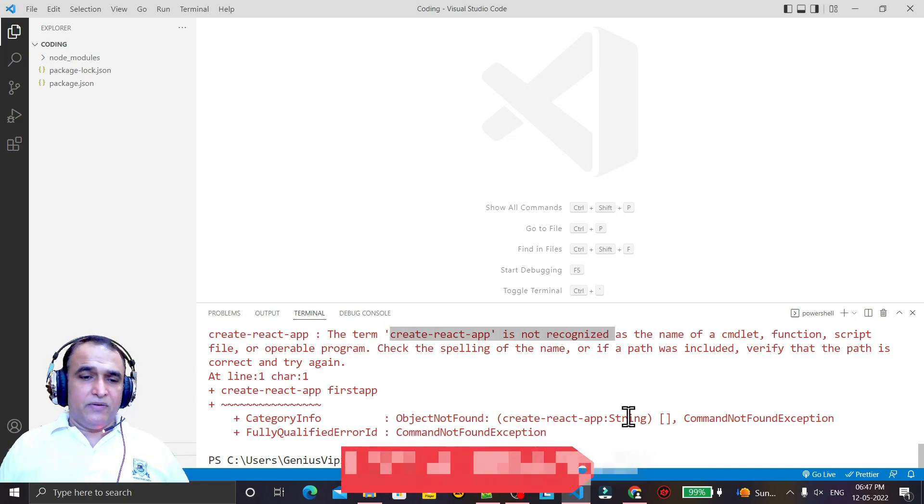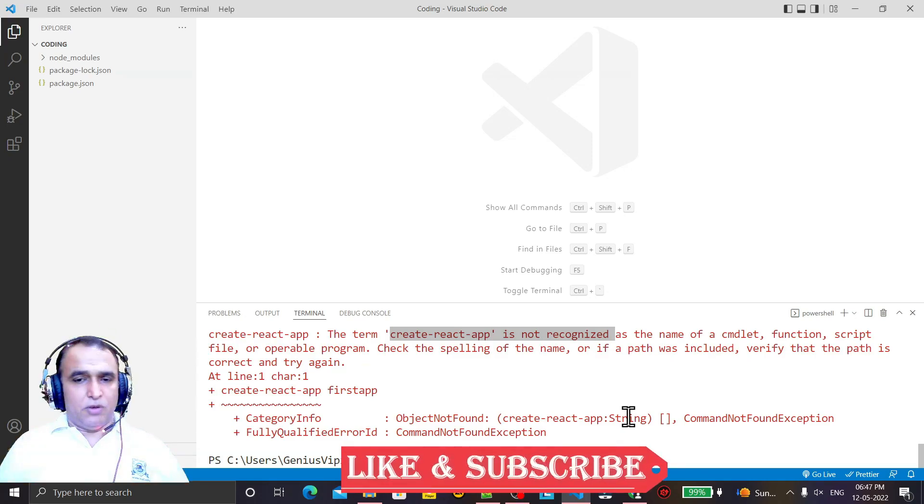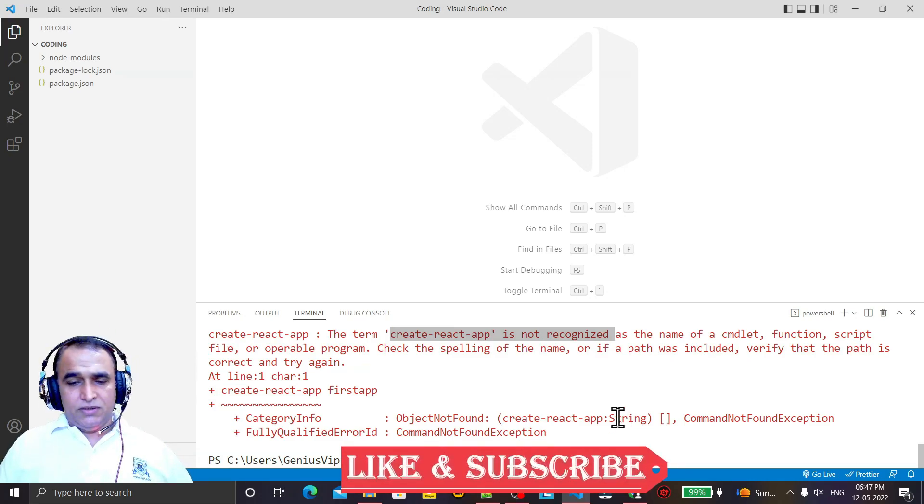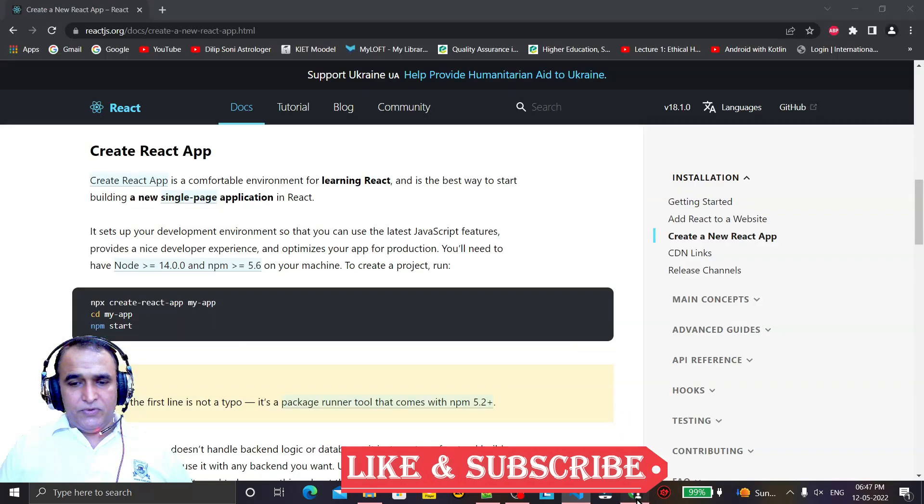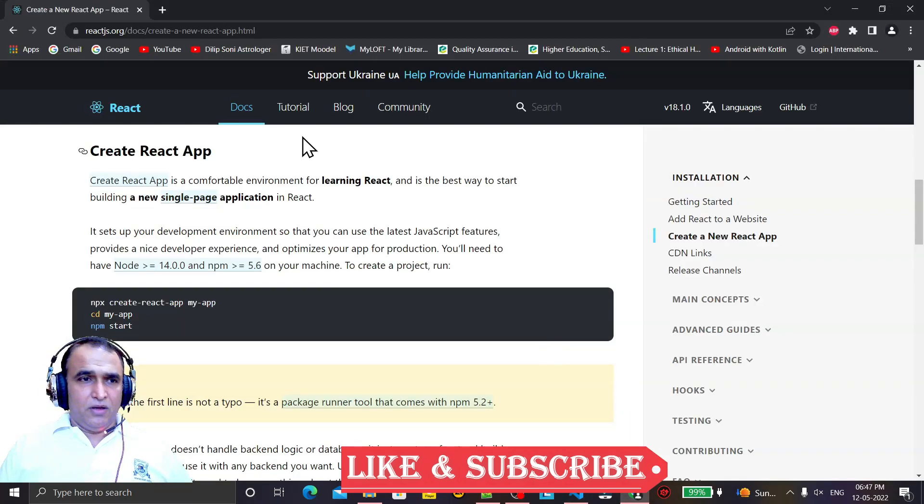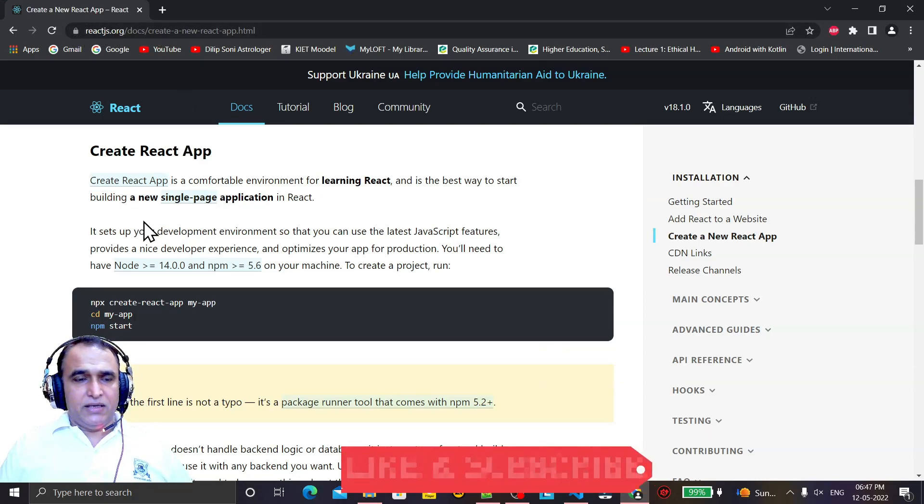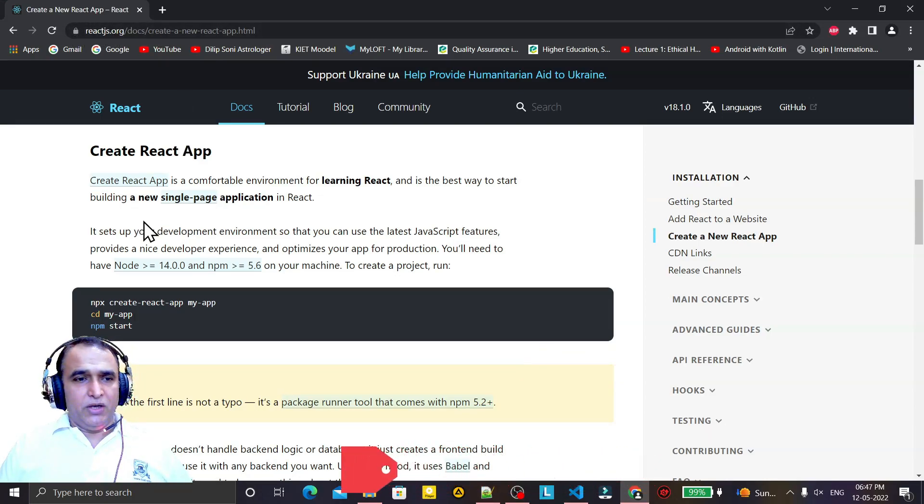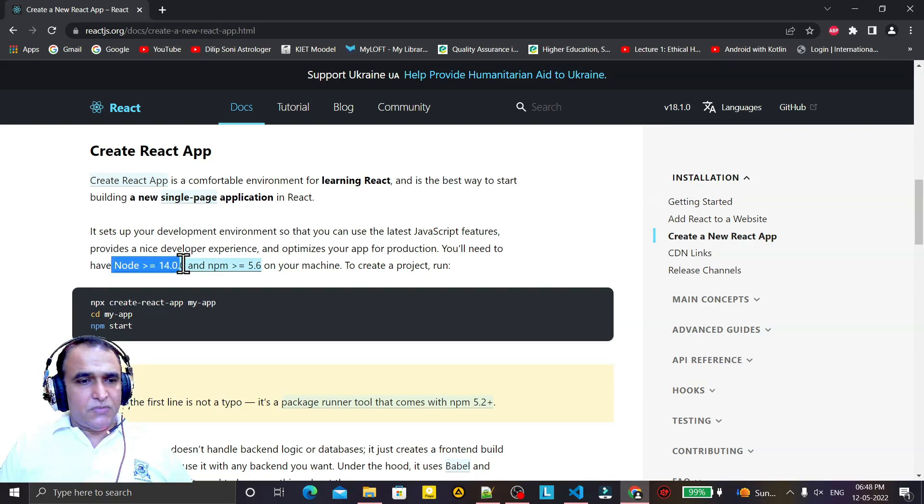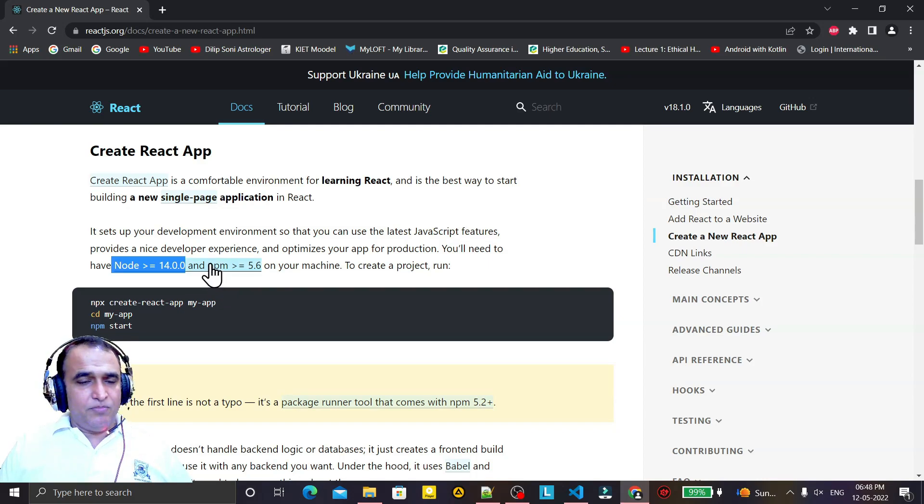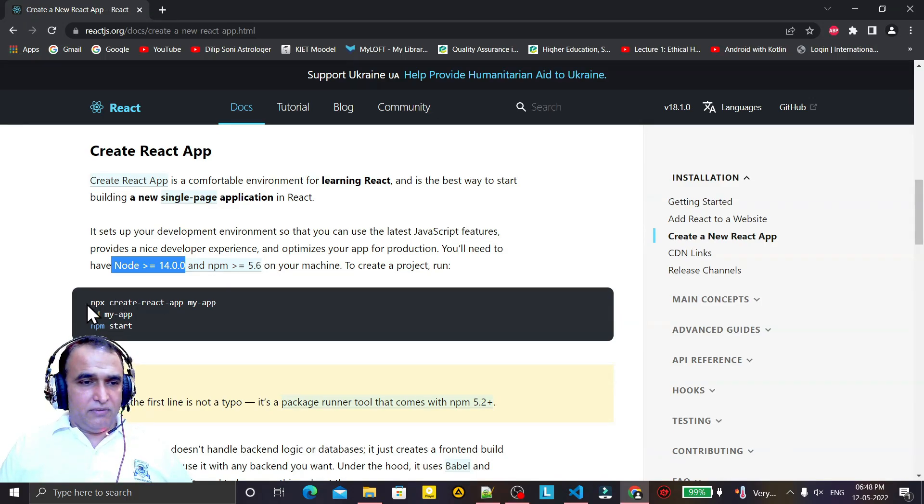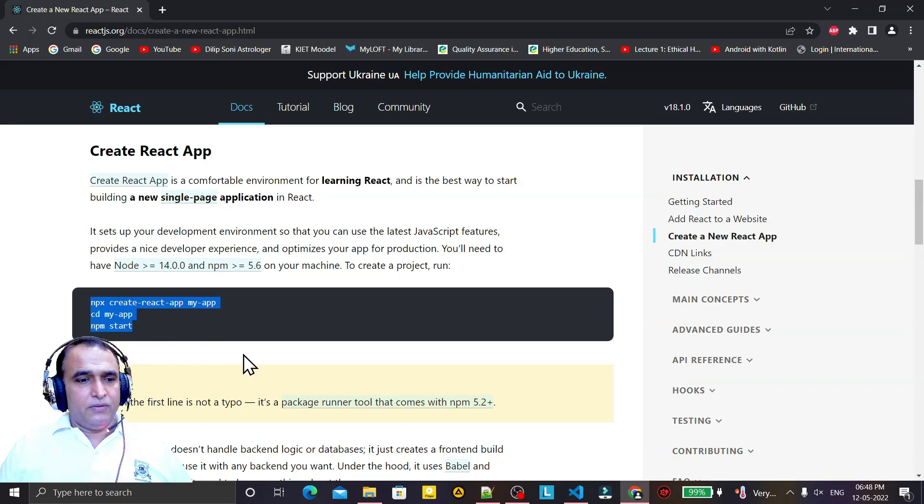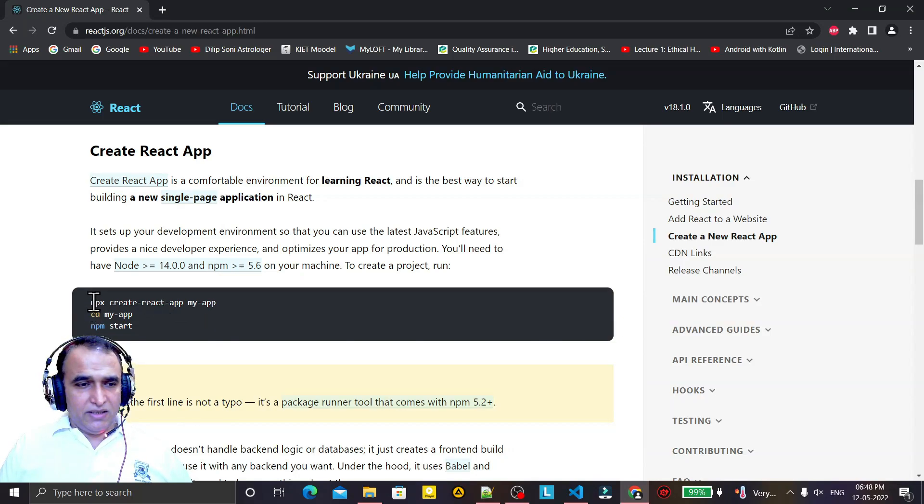So we have two solutions to this problem. The first solution is recommended by React website. If you go to react.org, they are giving you a new way to create a React application. After Node version 14.0 and npm version 5.6 and above, we have to create a React application like this. Remember that we have to use npx in place of npm, and we can create this application.